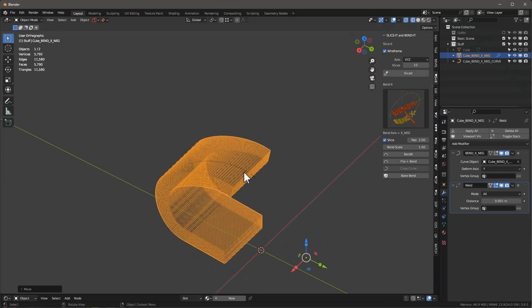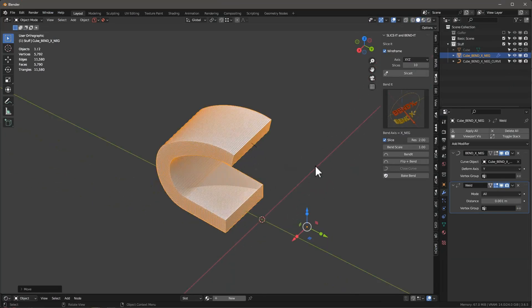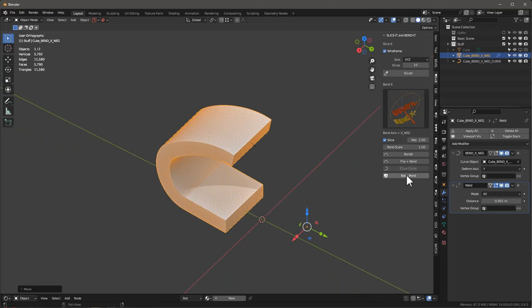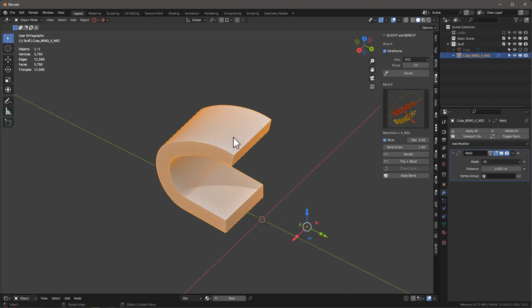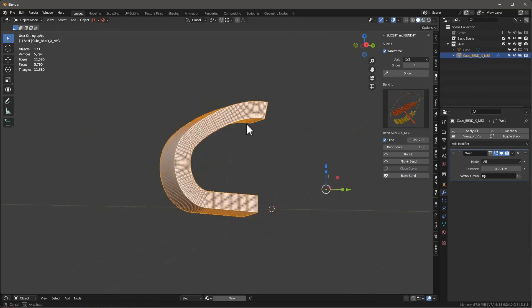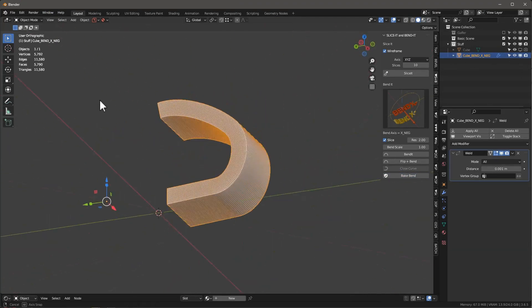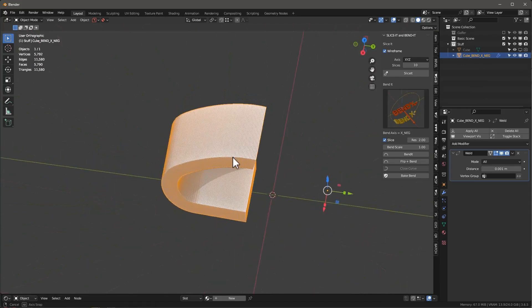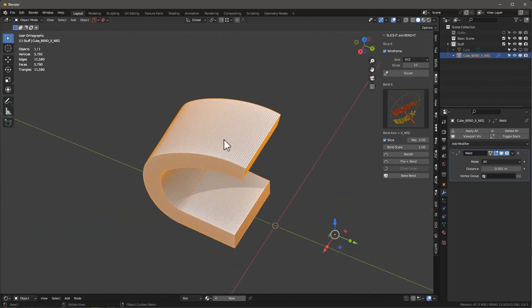And then, obviously, when we're done with our bend, I can say bake bend. And now, basically, this is just a complete mesh. There's nothing we can edit at any stage anymore. So that's bend it.